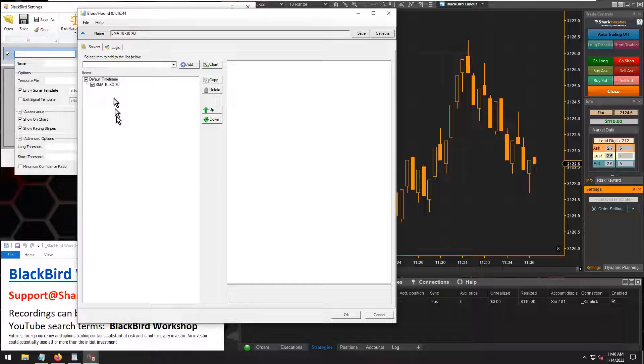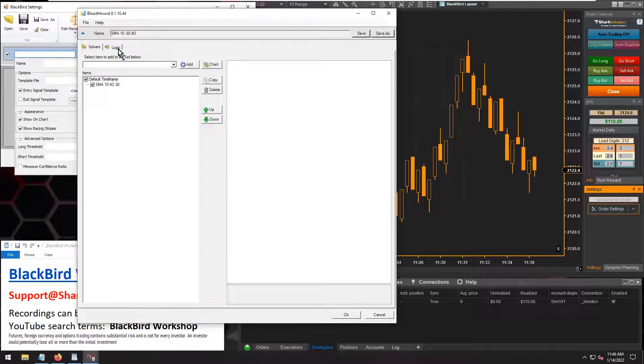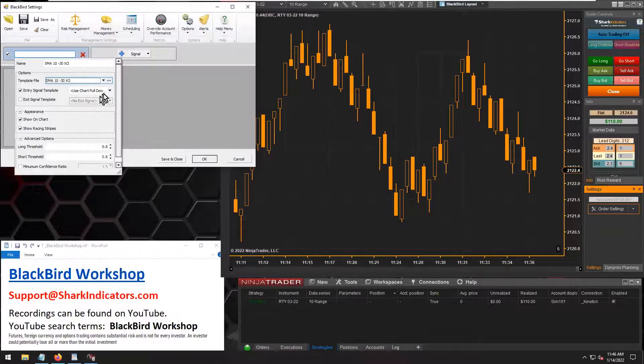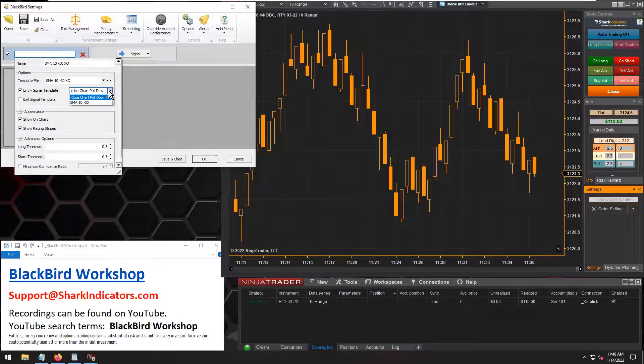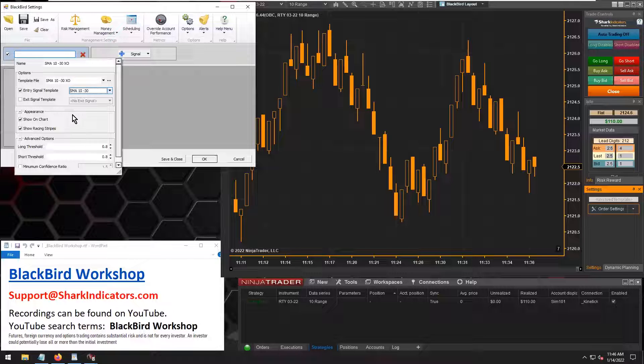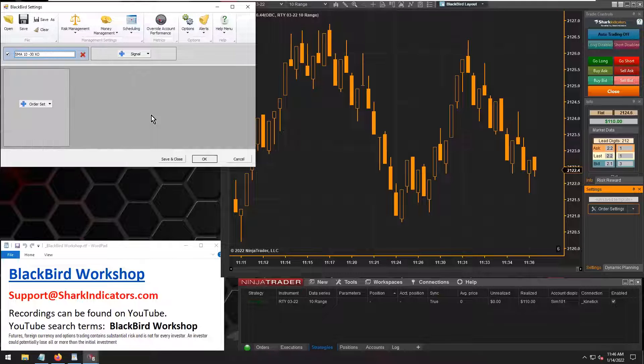Let's backtest this simple crossover system here. We got a 10-30 crossover here. So we'll just keep it real simple, backtest this crossover system.